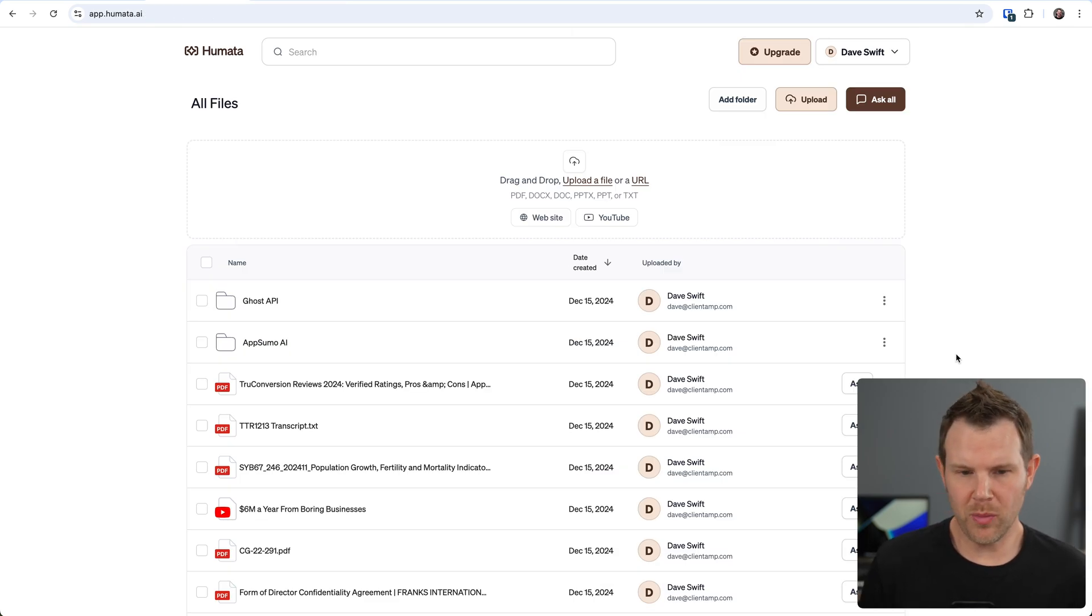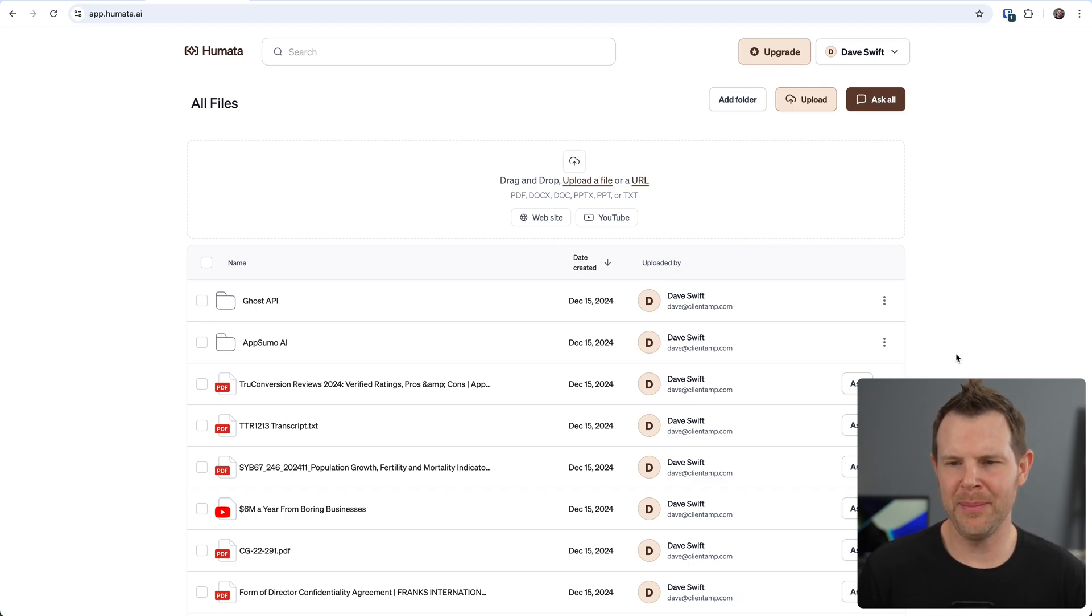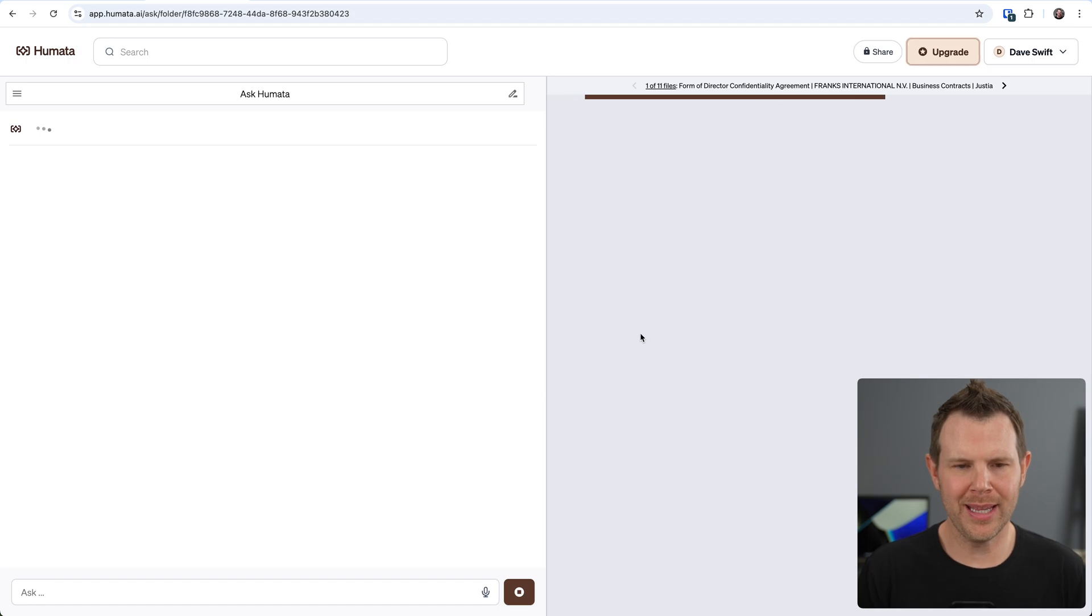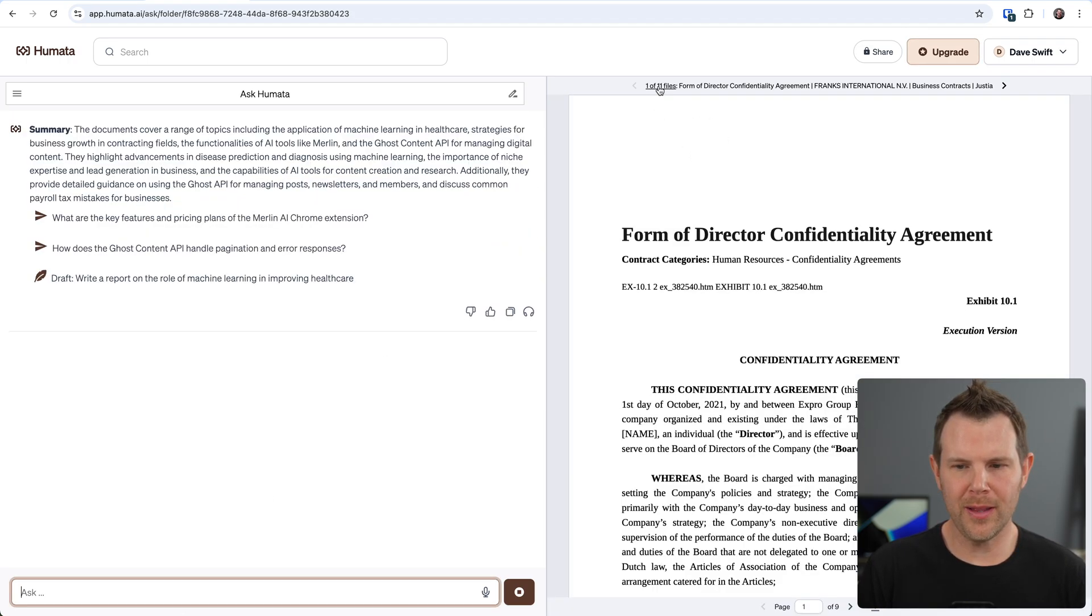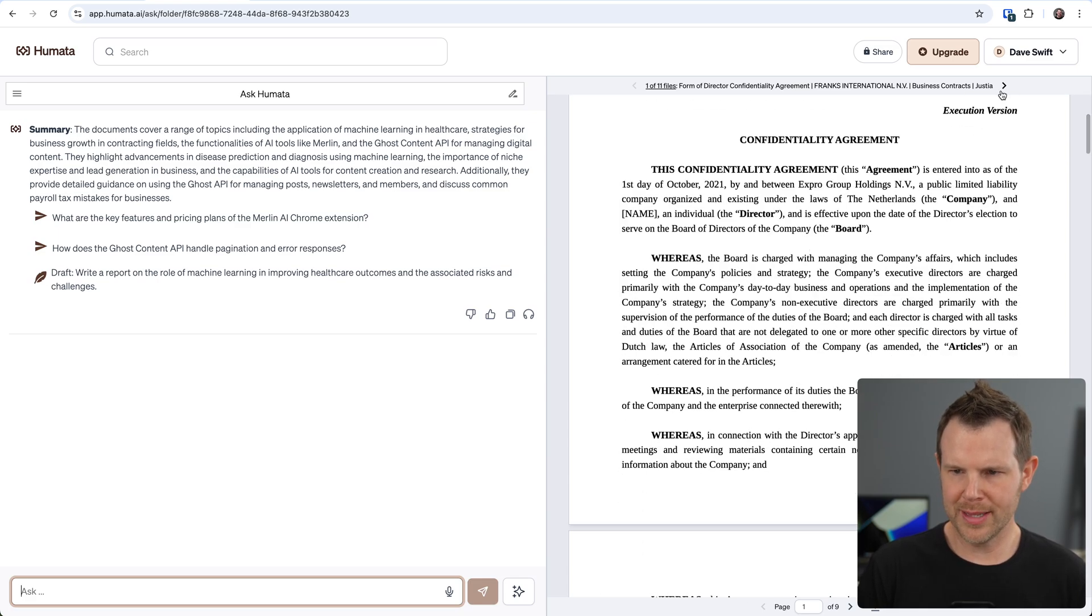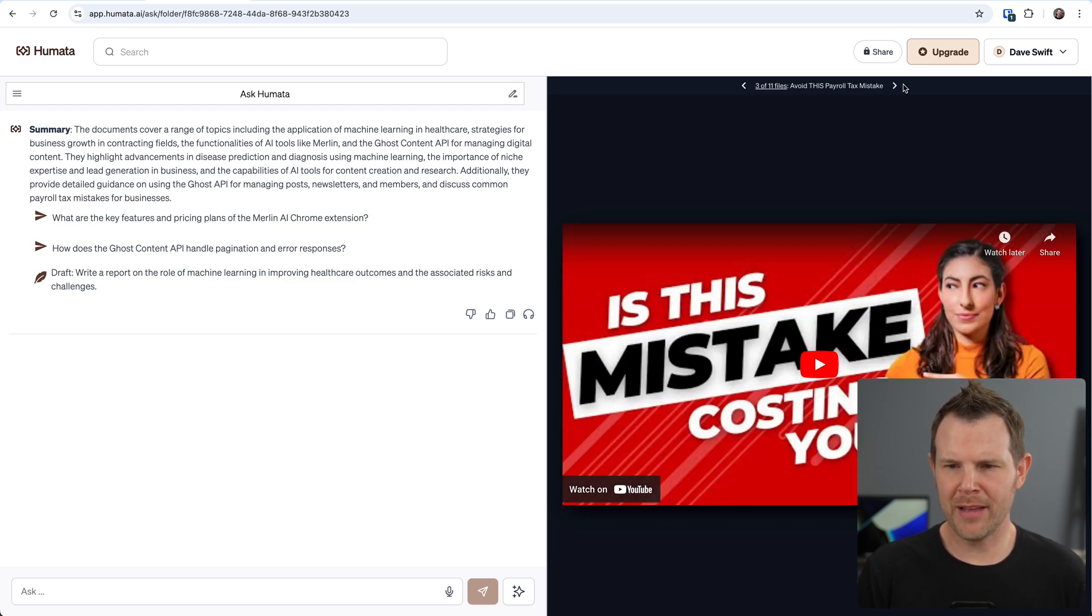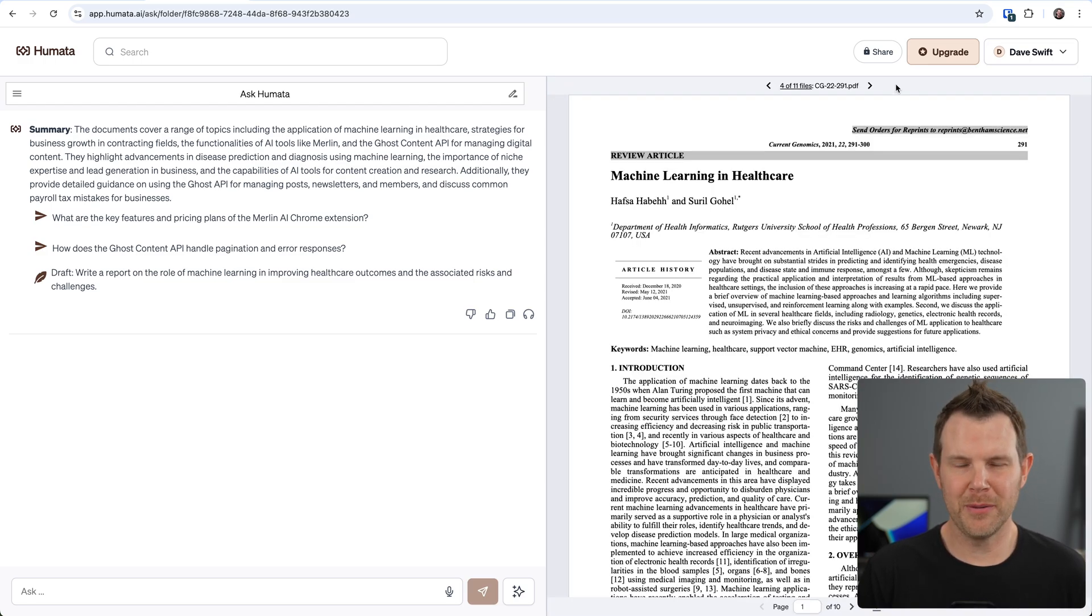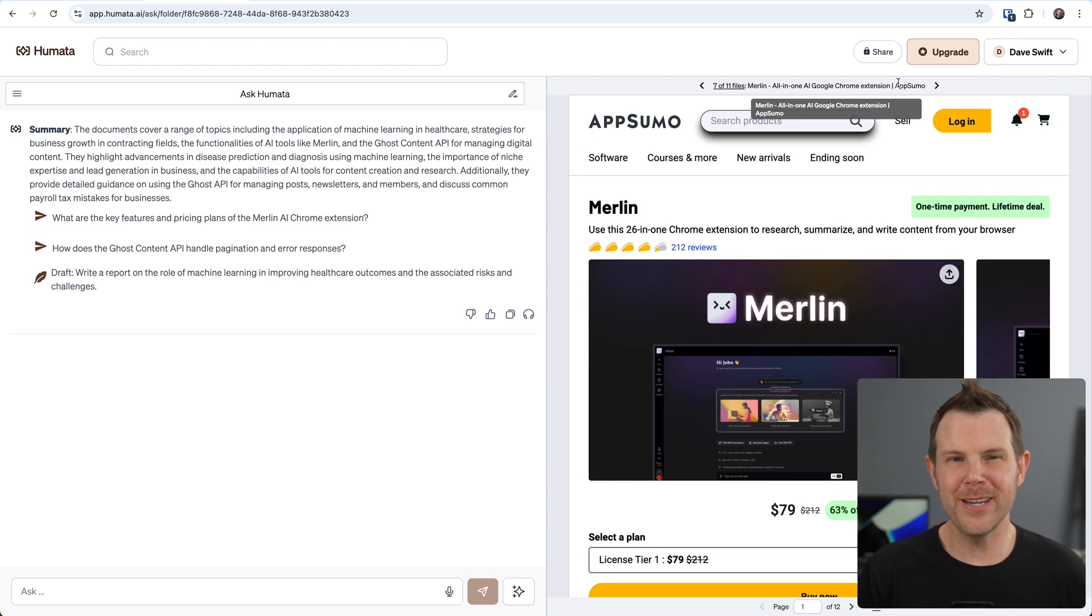Throughout the video, you've been watching me just chat with individual files, but you know what? You can chat with your entire library at any point. There is an ask all button. Let's go ahead and click on this. Now over to the right, I can see all of the files. Here I've got a confidentiality agreement. If I scroll to the next one, I've got that AppSumo video. We've got a tax video that I grabbed off of YouTube. Here's a document from PubMed on machine learning in healthcare. There are those ghost files. So everything is here.